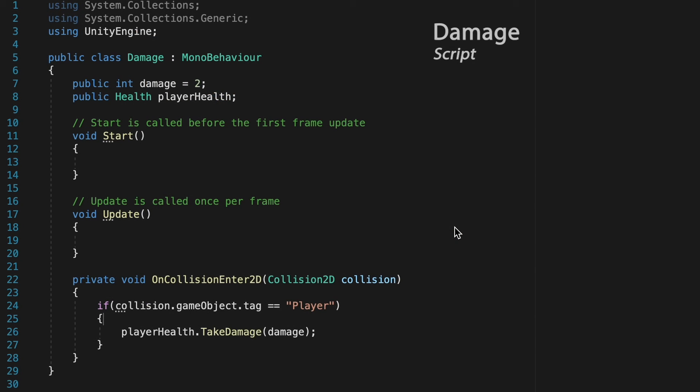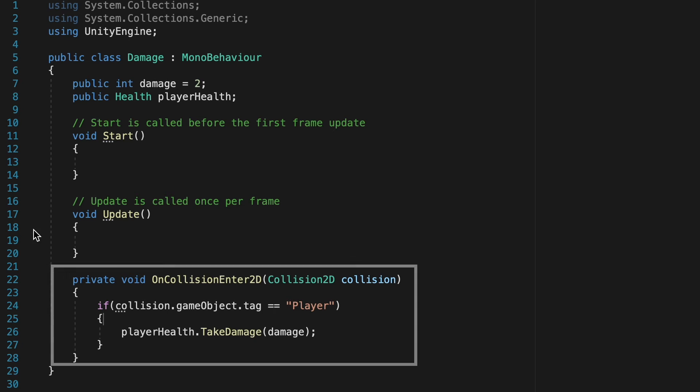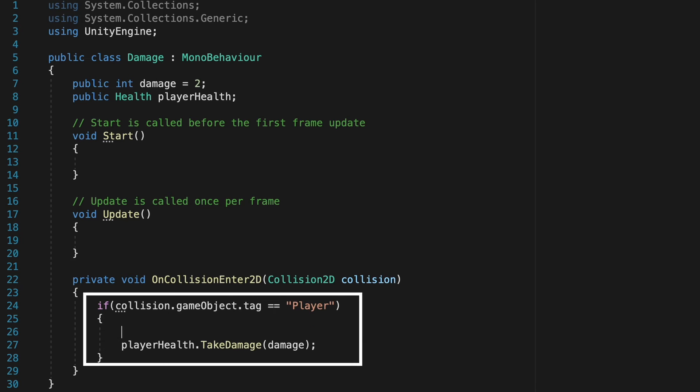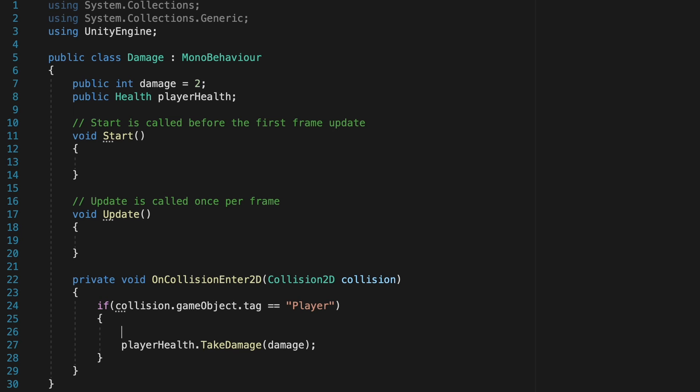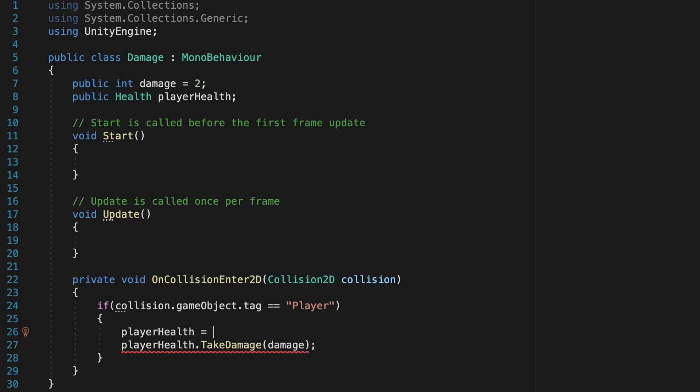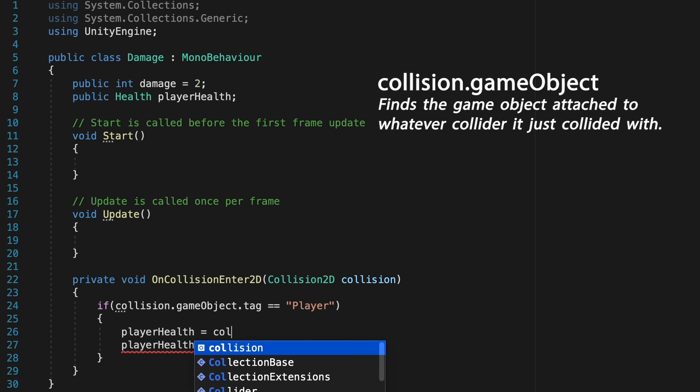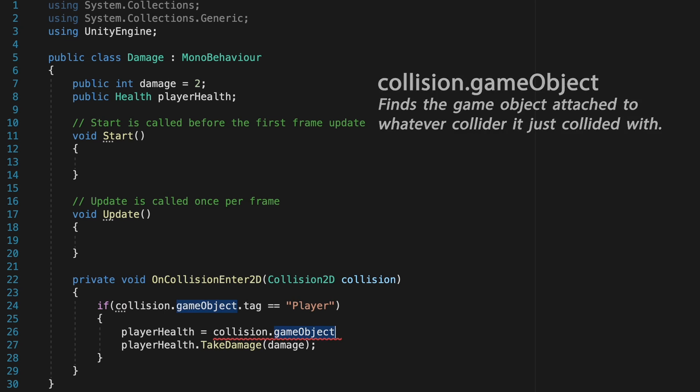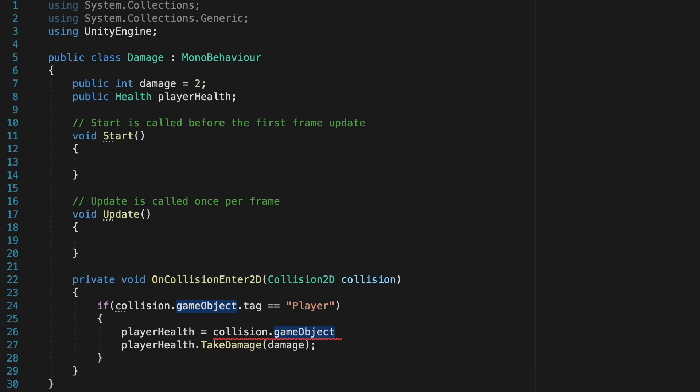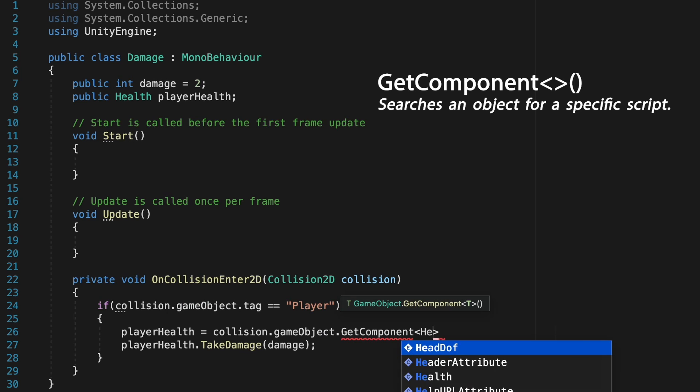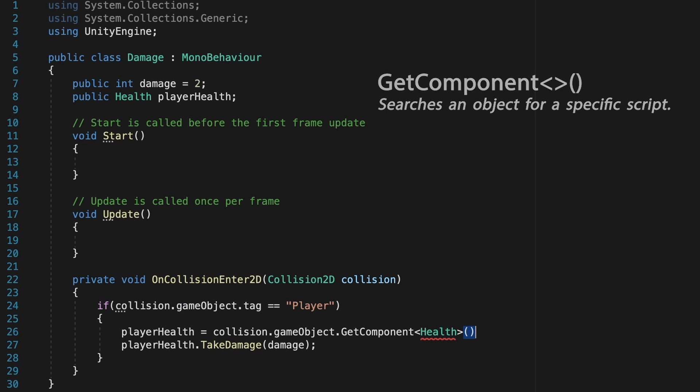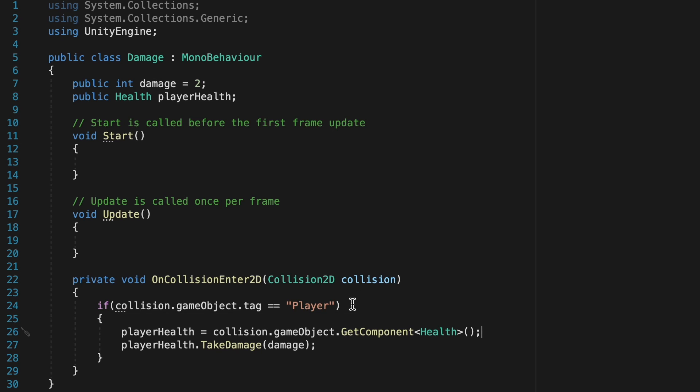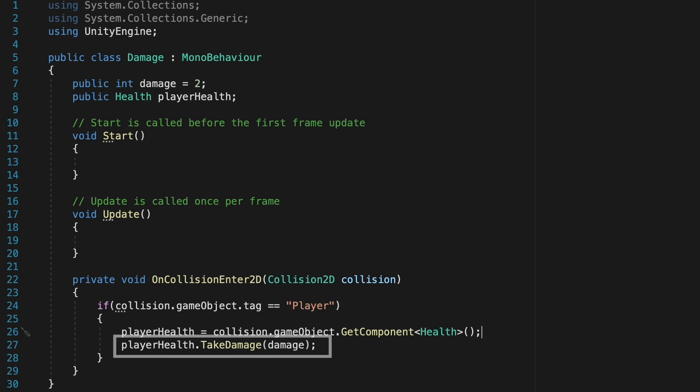All right. Now, the good news is that we already have a place in our code where we are finding the player down here in our on collision enter method. Right now, this code only runs if we have collided with the player. So let's use that as the place where we can find the player's health script. So here we can type in that the player health script is equal to, it'll be our collision dot game object. So it'll find the player. And at this point, we just want to look on the player to find his health component. So we'll type in get component health, open and close it with some brackets, and then end that off. Now, each time we collide with the player, we'll find his player health script, and then on the next line, deal damage to it.